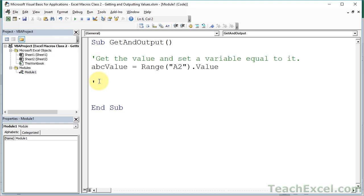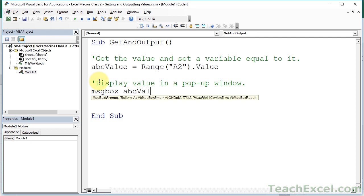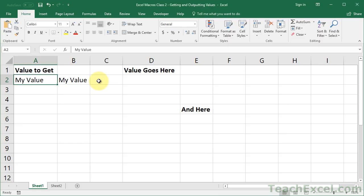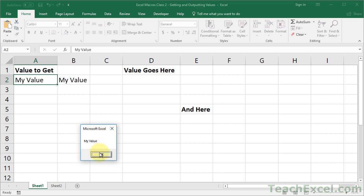Now that we've got a value in the macro, let's do something with it. I'll show you how to display the value in a popup window - technically called a message box. We type MsgBox, space, and then the variable name ABCValue. Back in the spreadsheet, run the macro with Alt+F8, Enter, and we have this little window that says 'my value'. Note that while this window is visible, you can't do anything in the spreadsheet - it takes all the focus. This is useful to force the user to look at something before they can go back to the spreadsheet.